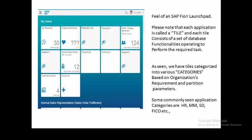What we are seeing here is the feel of an SAPUI5 Fiori launchpad. Every application visible — like My Timesheet, Analyze Sentiments, or Notification Tile — are all standalone applications embedded in a single SAP Fiori launchpad. Various applications are divided into categories as per the company's requirements. Different categories are separated for different companies, covering functionalities like HR, MM (Material Management), FI (Finance), and more.